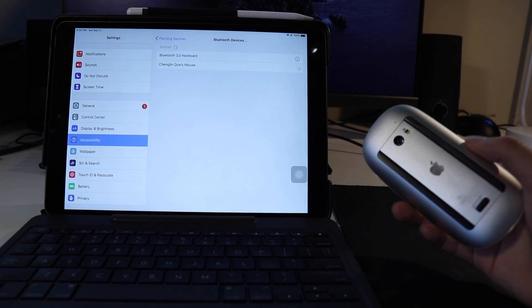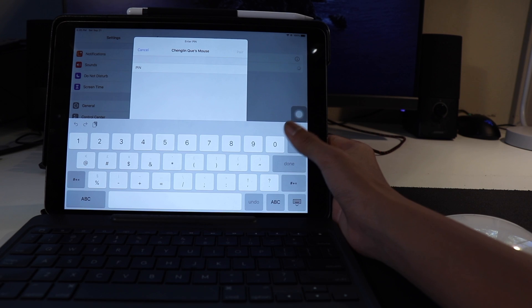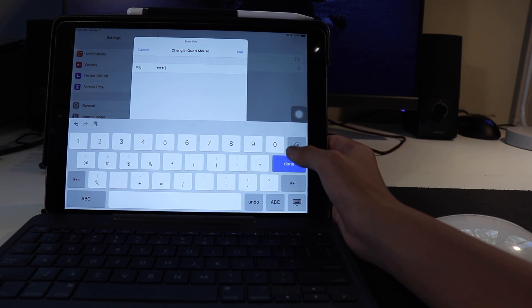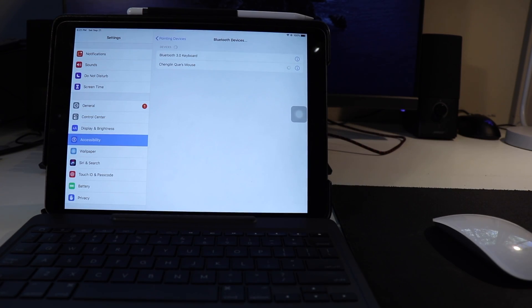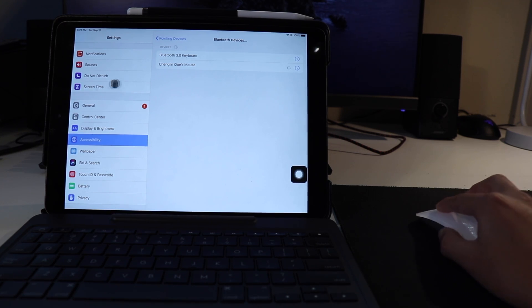If it does ask you for a pin, all you have to do is put in 0000, which should work with any device. Afterwards, it should be all set up, and you should be all good to go.